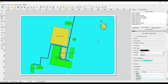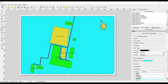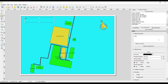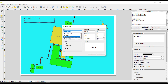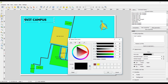Move on to the third step: adding the title. Click on Add New Label, then draw a rectangle. Go to the right-hand Item Properties, delete the default text, and type 'SVAT Campus'. The size is small, so click Font to change font style and size. Select bold and size 28, then click OK. To change font color, click the color option and select red, then click OK. You can also add a frame around the title if desired.